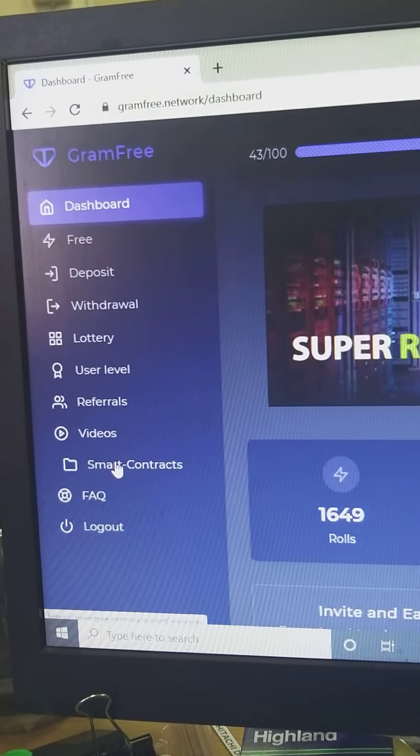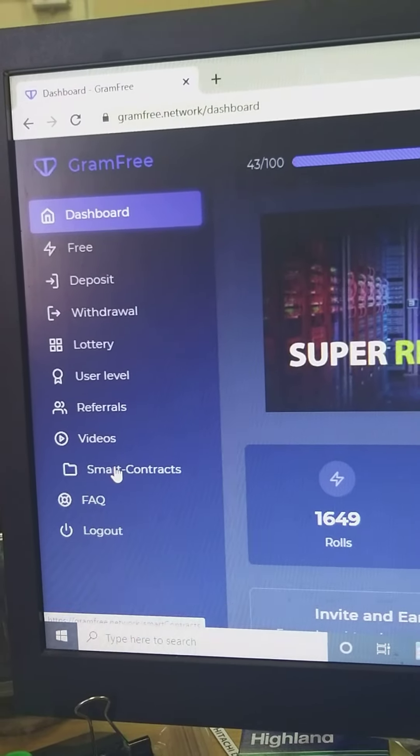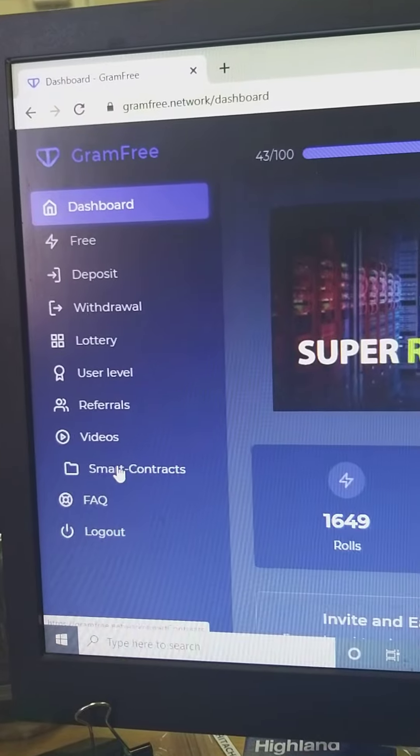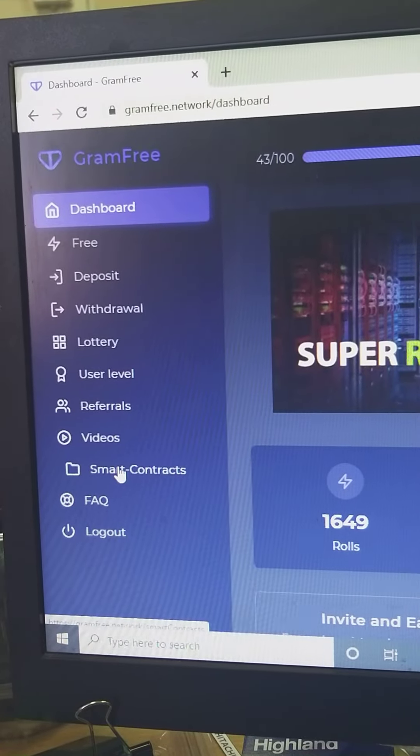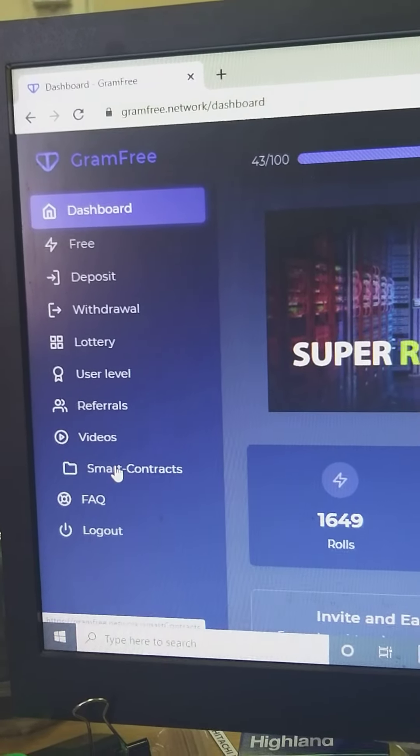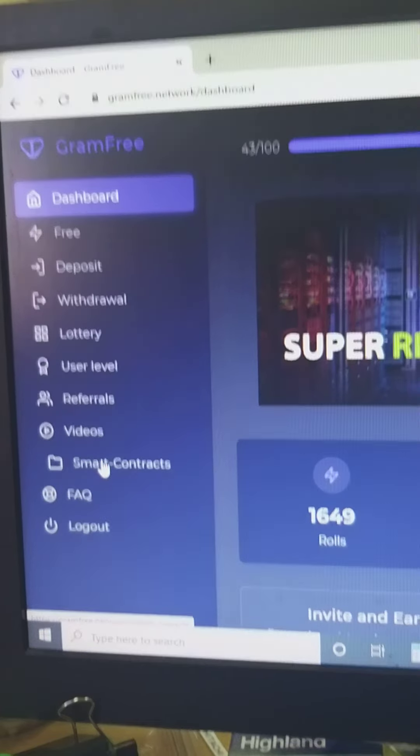So you can earn money. GramFree is real. Thank you.